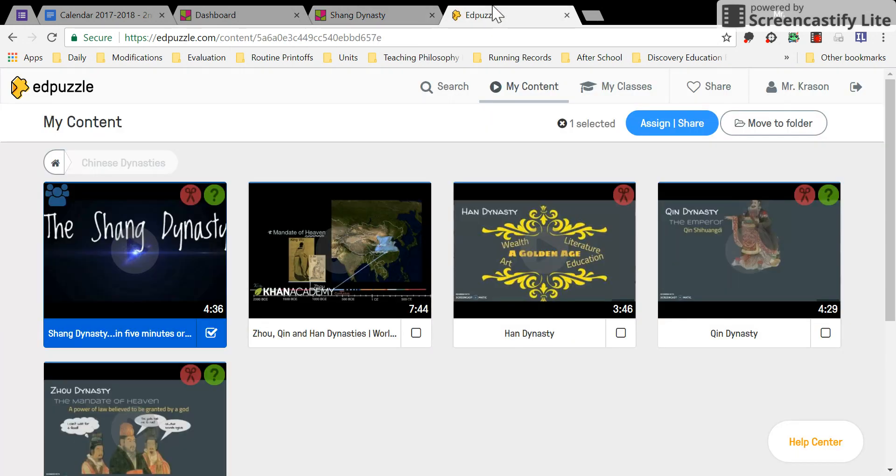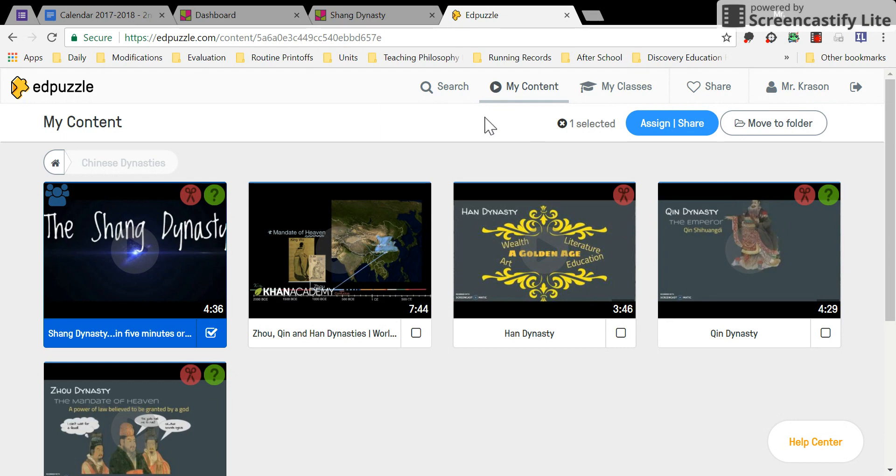Go to your Edpuzzle page and you'll have to log in. Once you've logged in, there is an option to go to My Content.